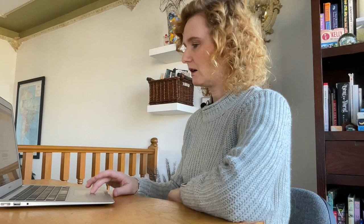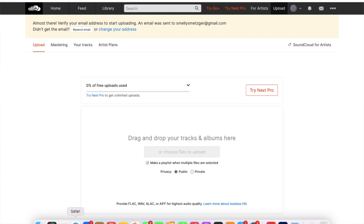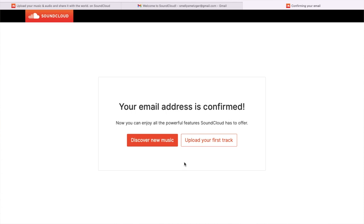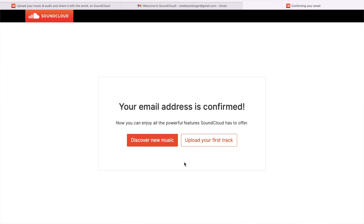I have to verify my email — it says to confirm you're a person before I'll be able to upload this. Confirm my email address. Upload your first track. Now we can do it.